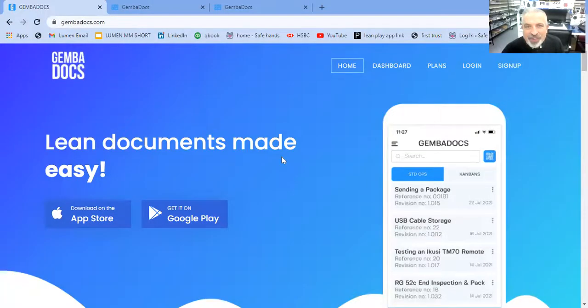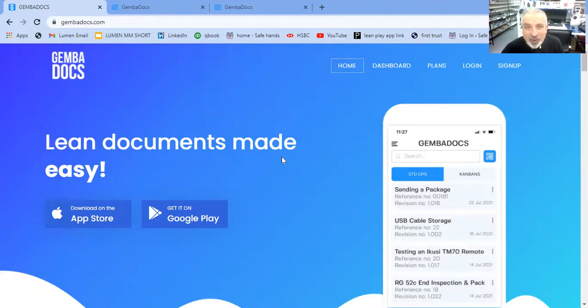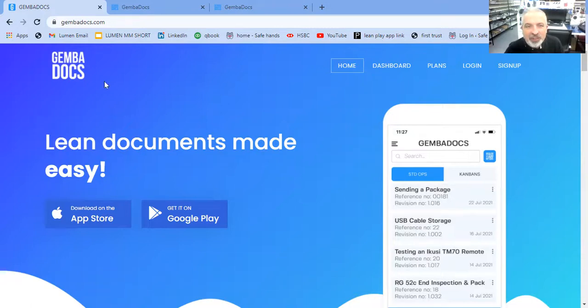Hello, Tom Hughes here from Lumen Electronics and GemmaDocs. Today I'm going to introduce you to our brand new PC desktop version of GemmaDocs. So without further ado,